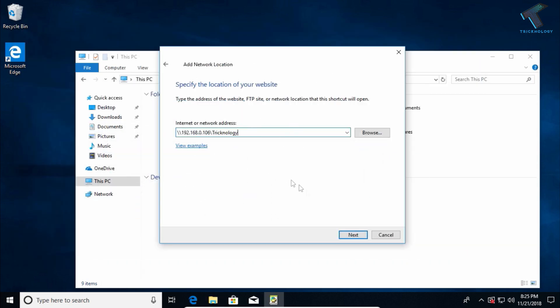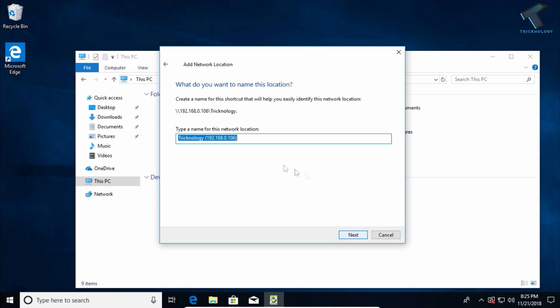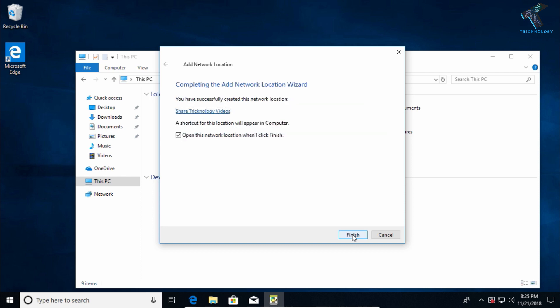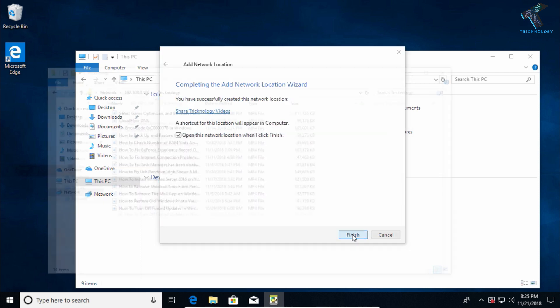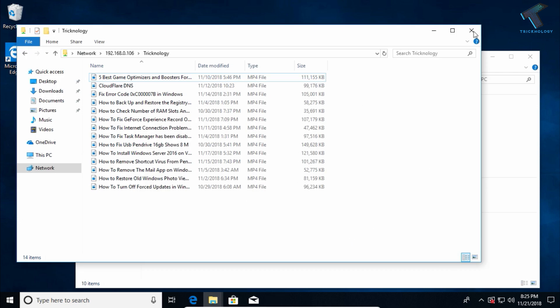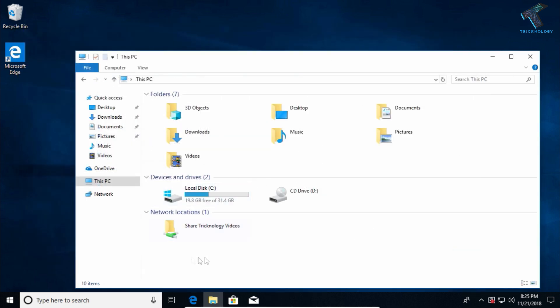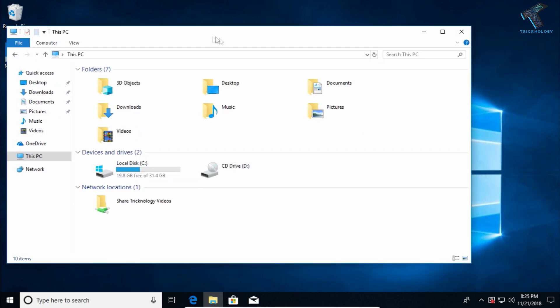Click Next, and you can put any name there, like 'Shared Technology Videos.' After that, click Next and Finish. Now as you can see, one folder is added on my computer.